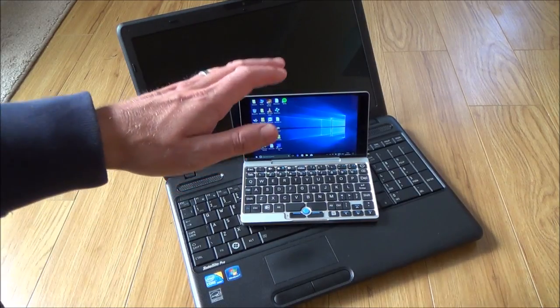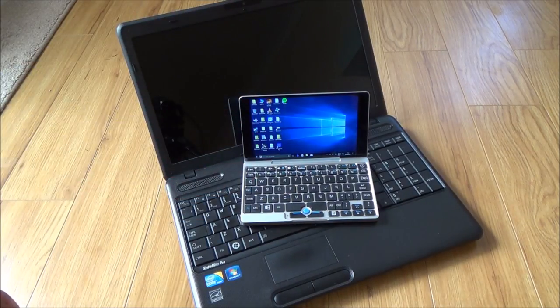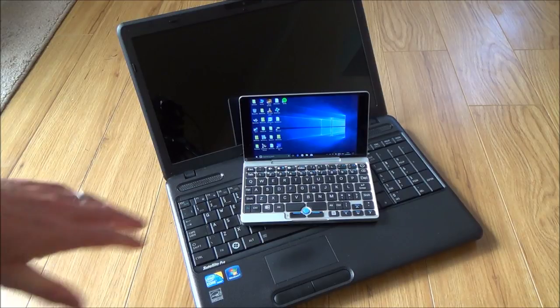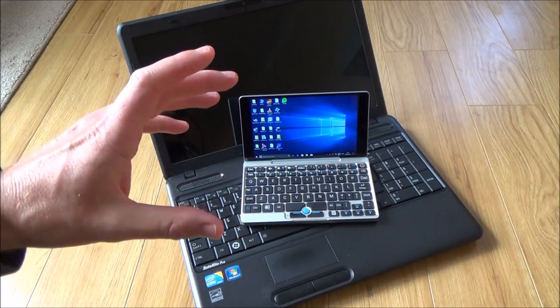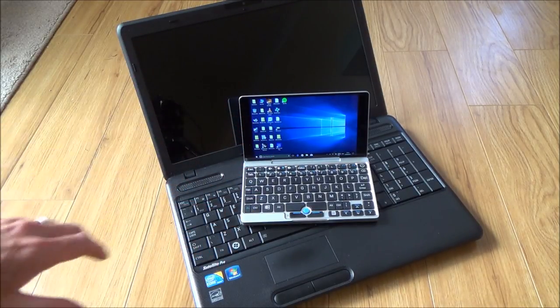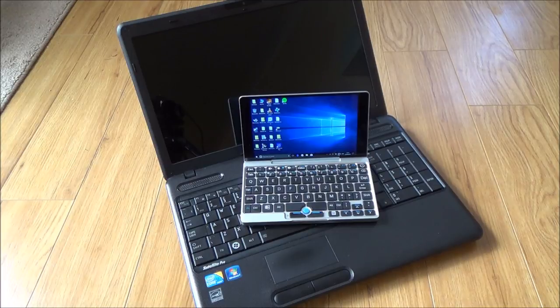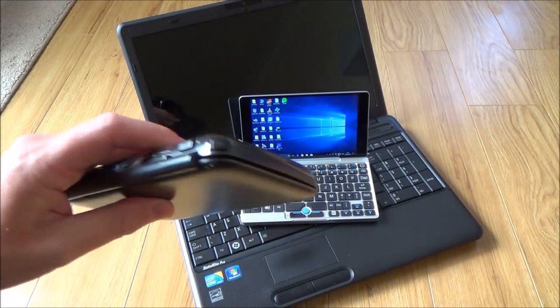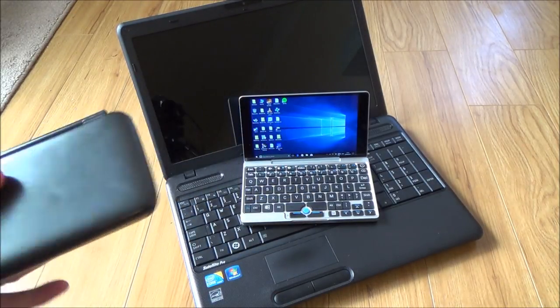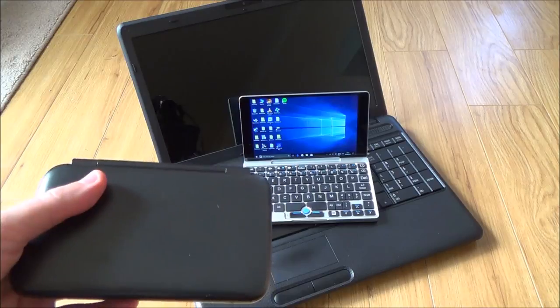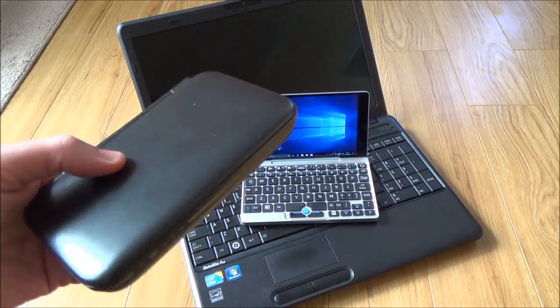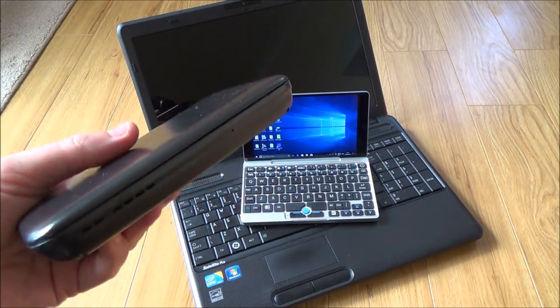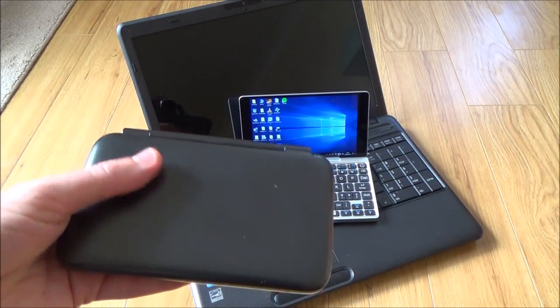So in conclusion, do I like the GPD Pocket? The answer is yes, I like it a lot, and I like it a lot more than I thought I would. I've had the GPD Win for a while now and I like it for gaming, but apart from that you start to struggle to actually use it as an everyday laptop.